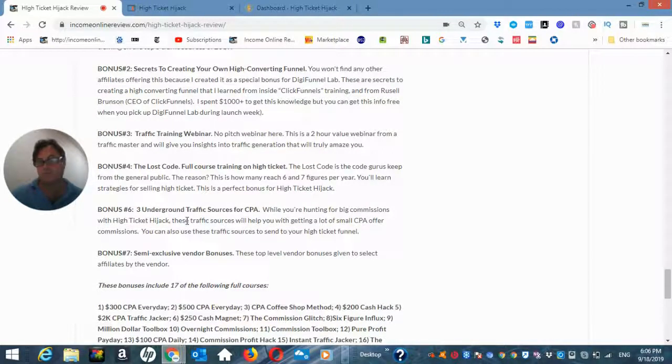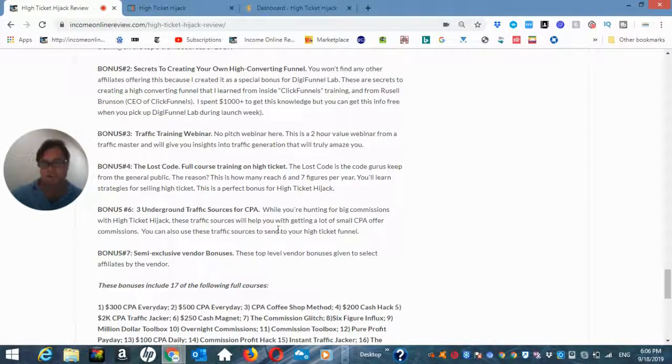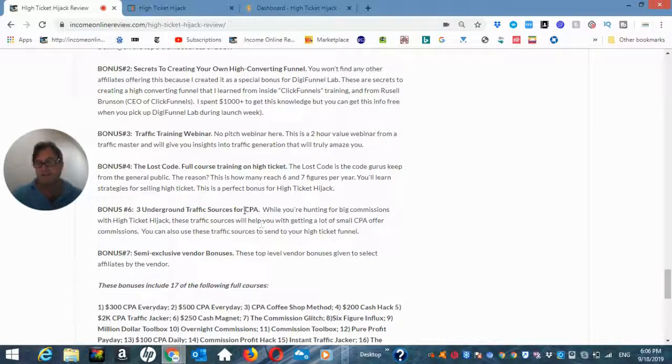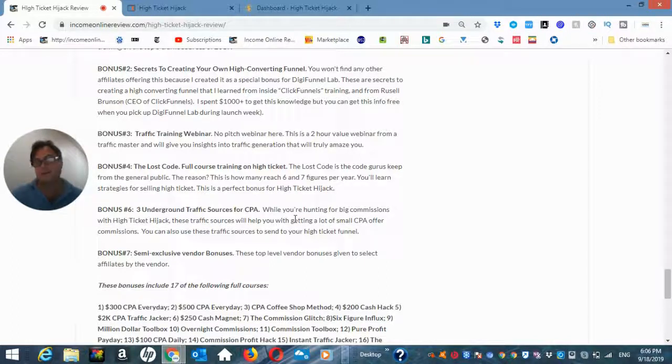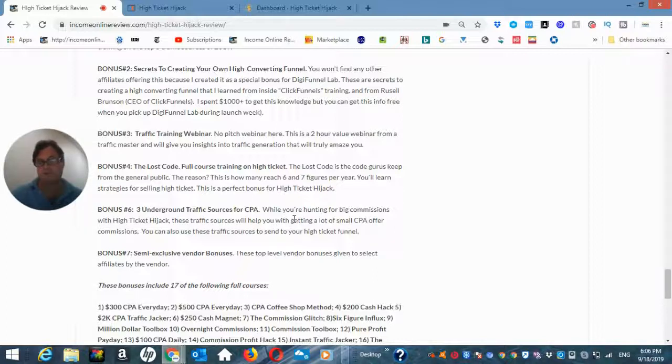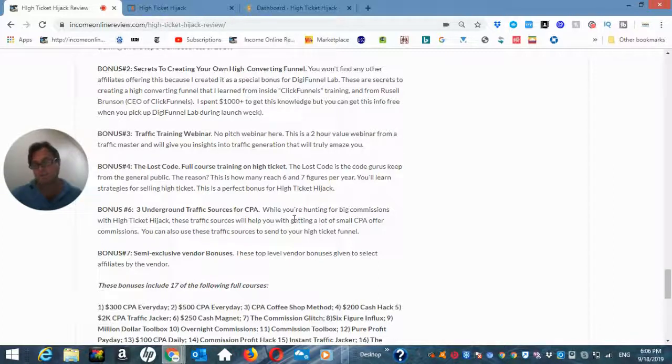Bonus six, the three underground traffic sources for CPA and I've included this because this is really the opposite of high ticket. CPA are low ticket items but they're a nice way to go ahead and create a stream of small, maybe like the pebbles and boulders analogy here, you're going to be getting small amounts of money in large amounts whereas with high ticket it's the opposite.